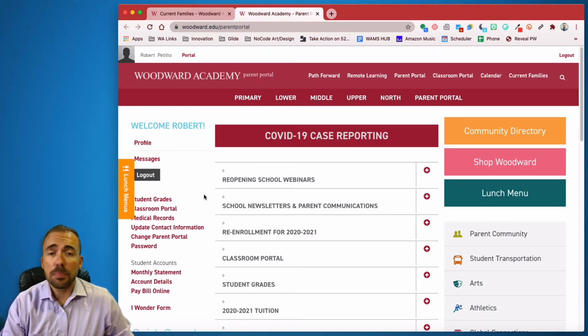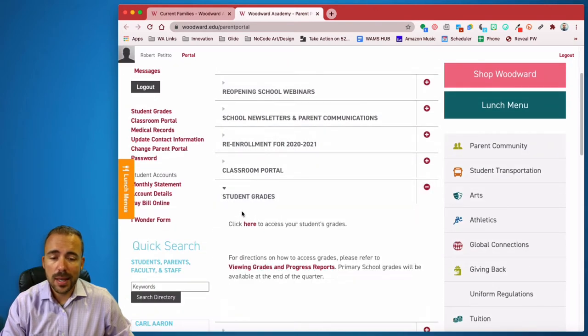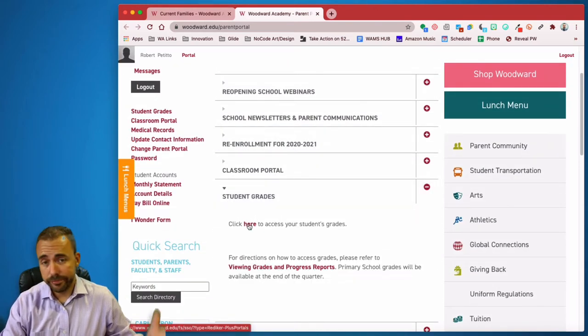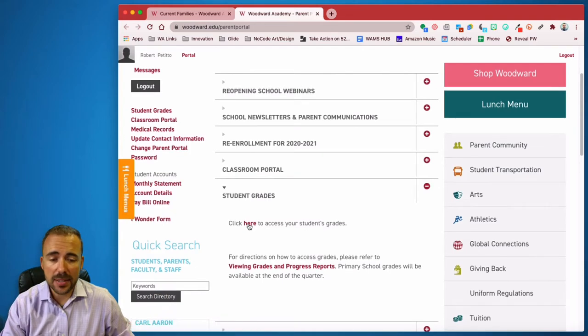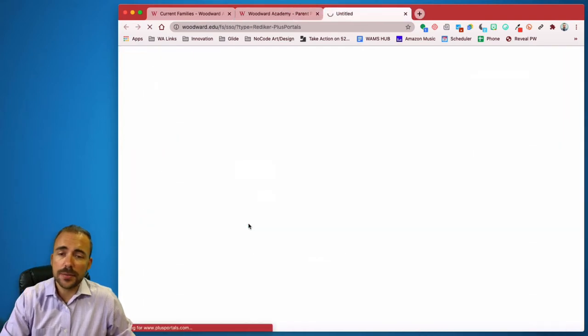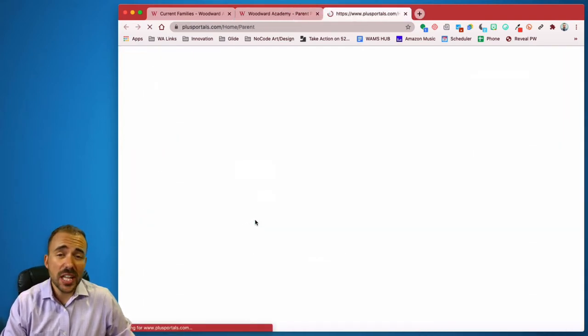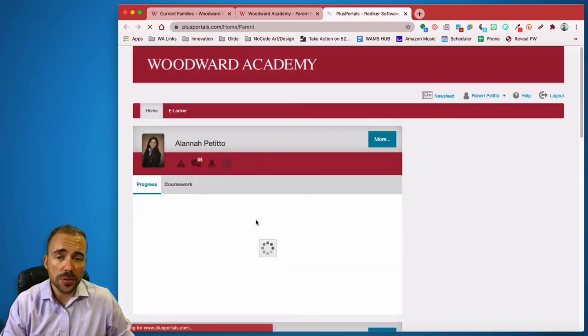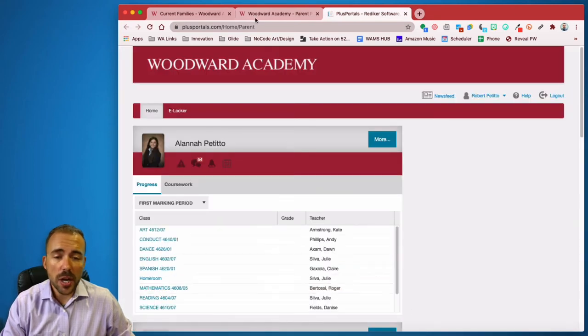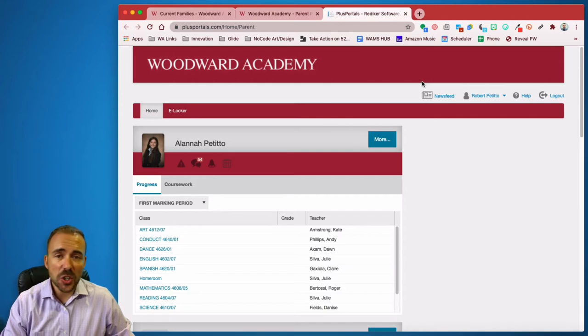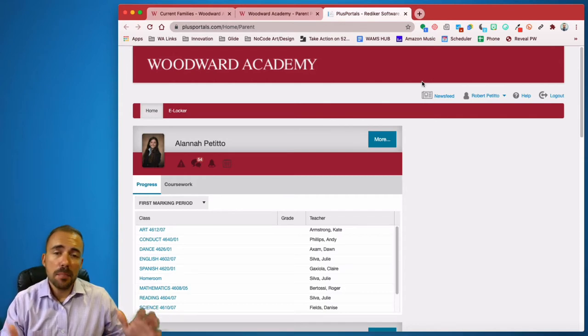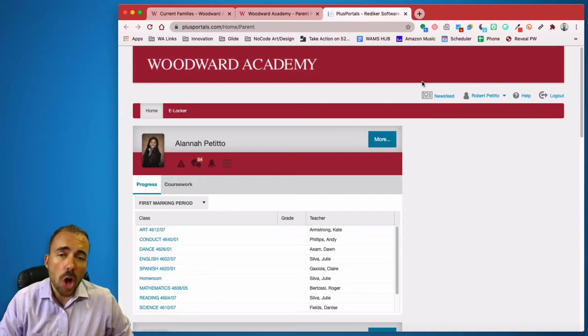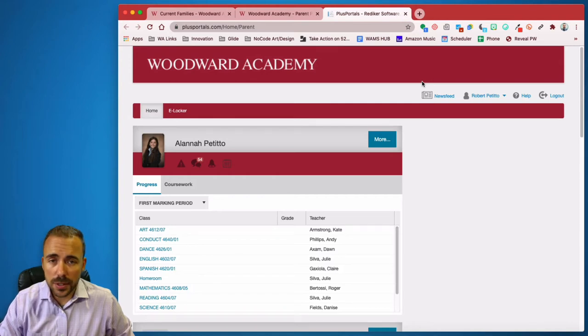And now to access Plus Portals, simply scroll down to Student Grades. And then where it says click here, click the link. So click here to access your student grade. This should let you automatically into Plus Portals. If you're getting any sort of error message at the top, saying that it can't sign you in, that your account is not found, please email login at woodward.edu for assistance.